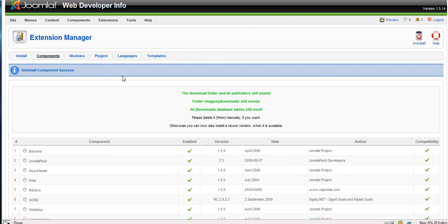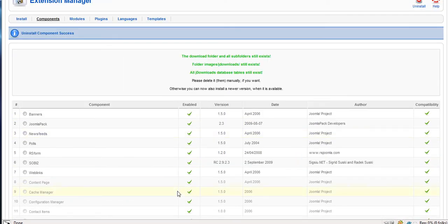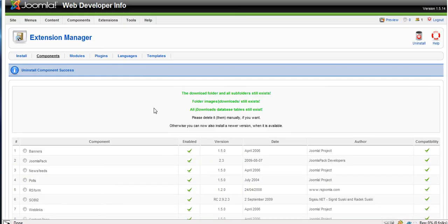Uninstall success. So now JDownloads is now off the site. It's pretty easy. Pretty easy stuff.